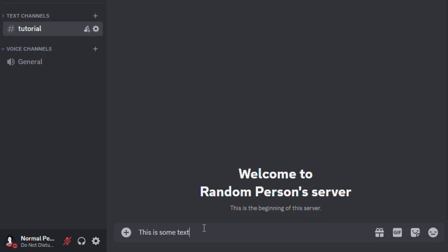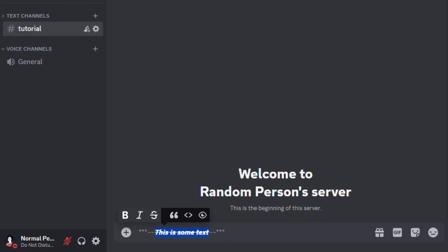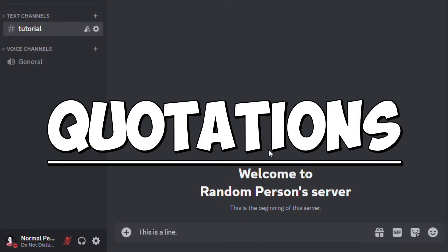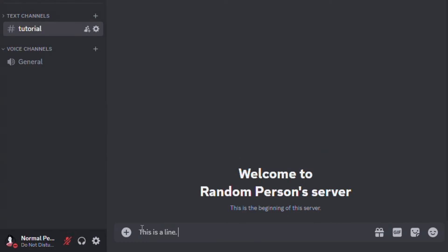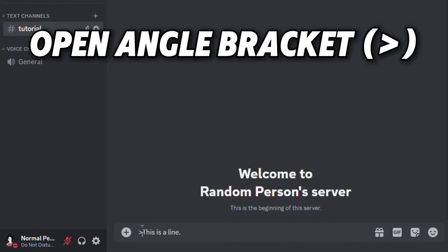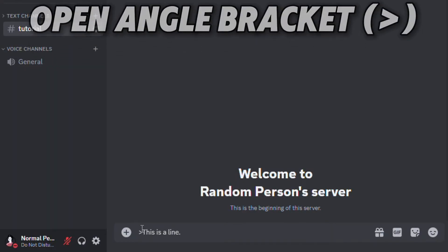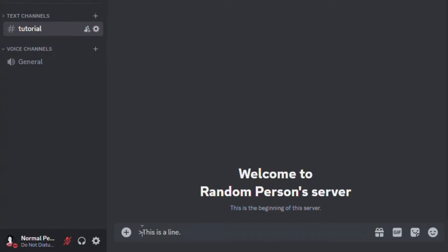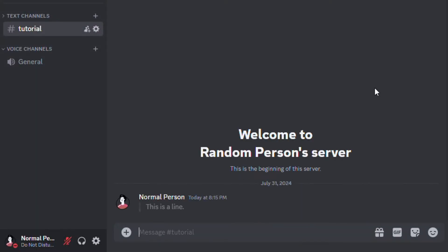Additionally, you can use these styles all at once however you like. Now I'll show you how to add quotations. All you have to do is type out your message and an open angle bracket at the start. Make sure to add a space between the sign and the text. After that, send the message.